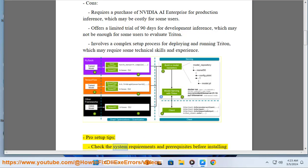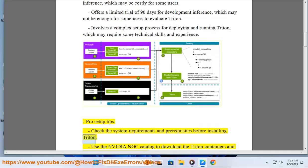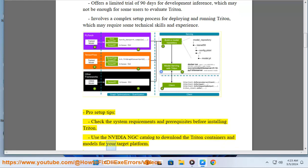Pro setup tips: check the system requirements and prerequisites before installing Triton. Use the NVIDIA NGC catalog to download the Triton containers and models for your target platform.